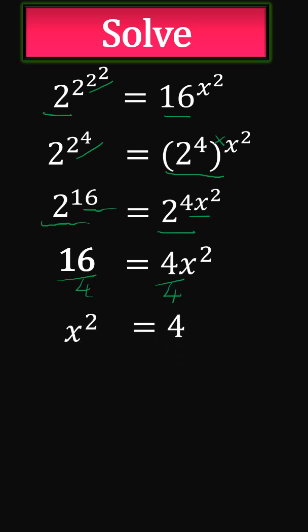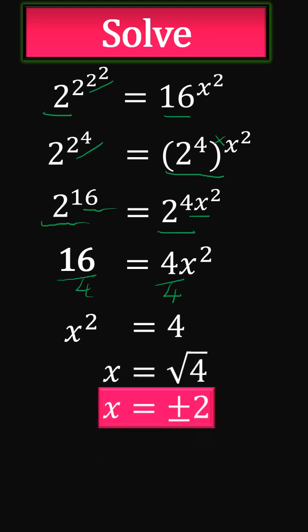Therefore, x is equal to square root of 4, which is plus or minus 2. That's it.